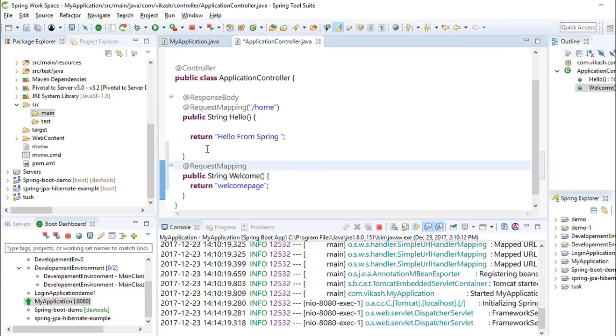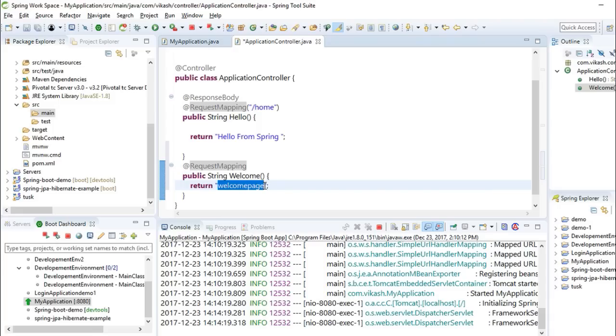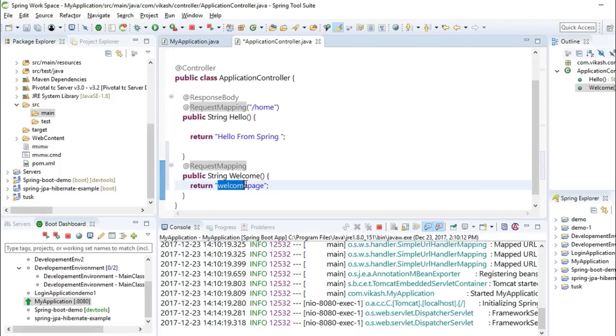So now we have mapped our page, but we don't have this page. So we can create a JSP page with this same name, welcomePage.